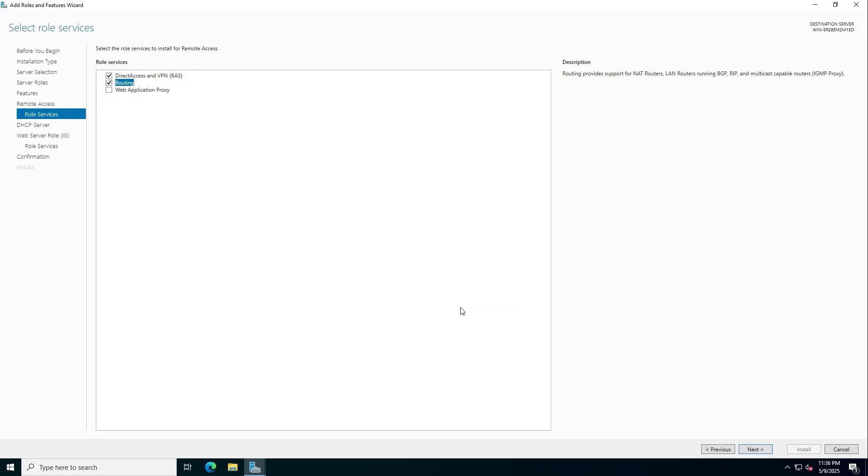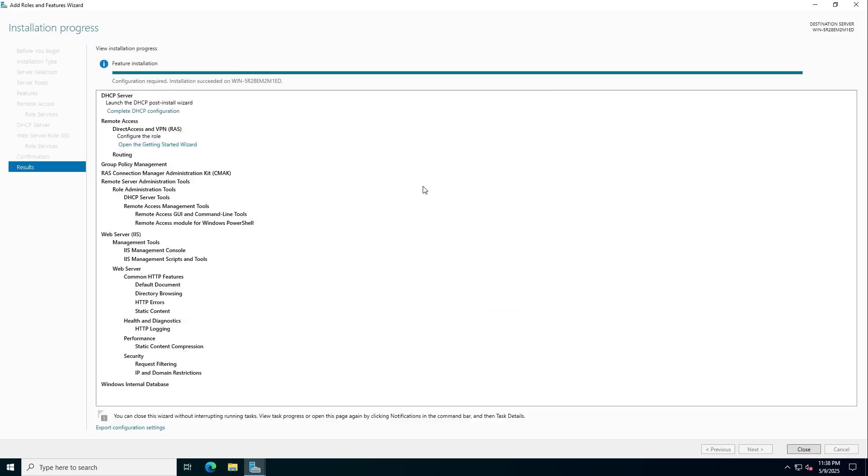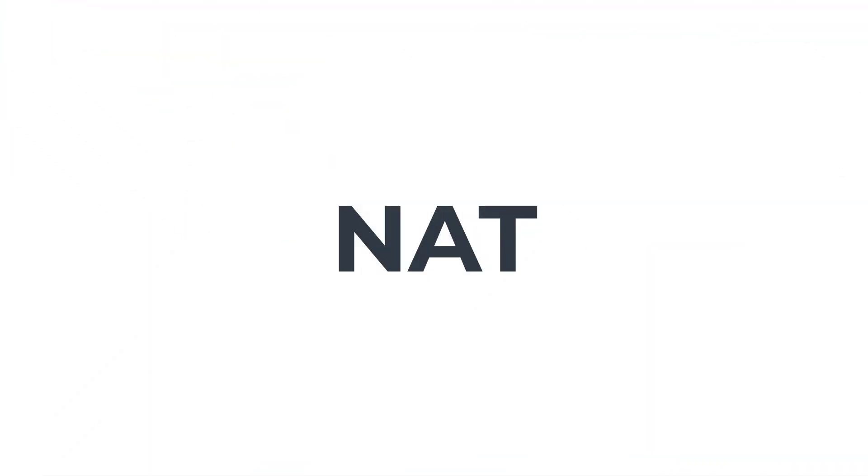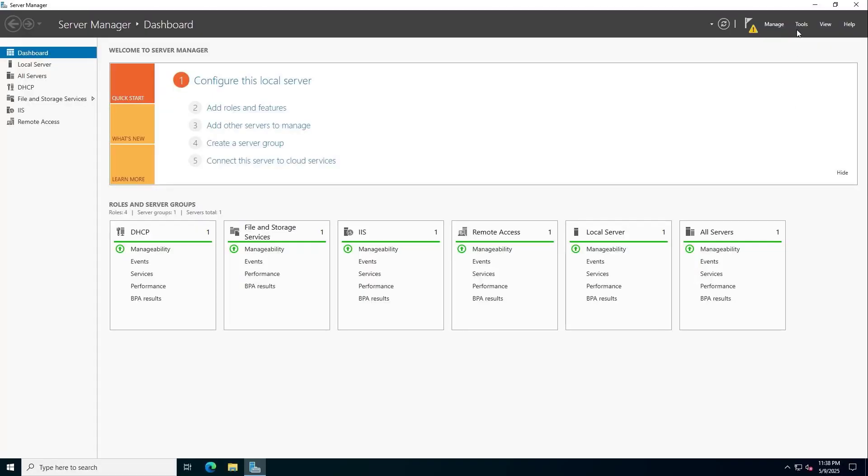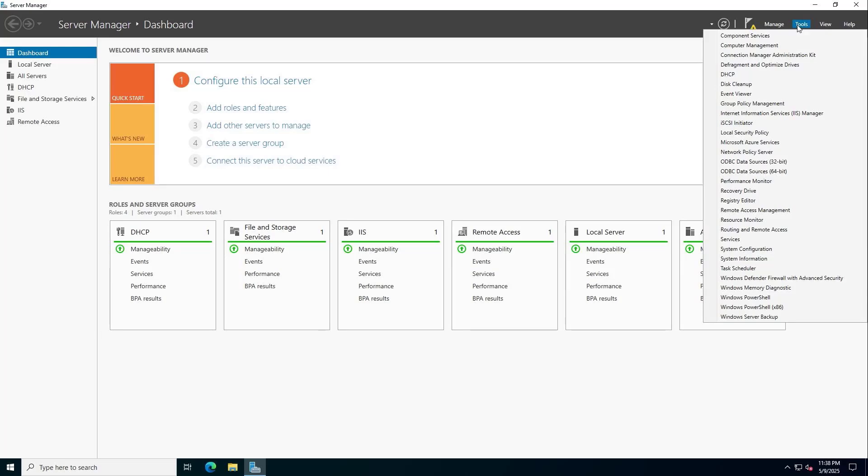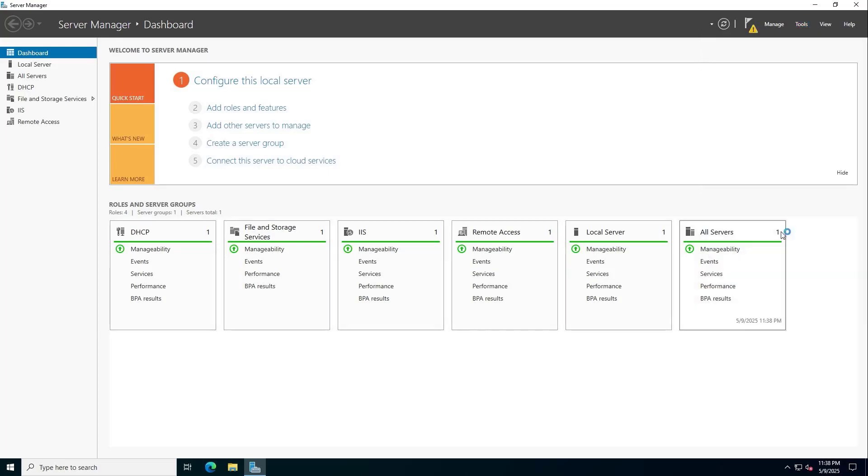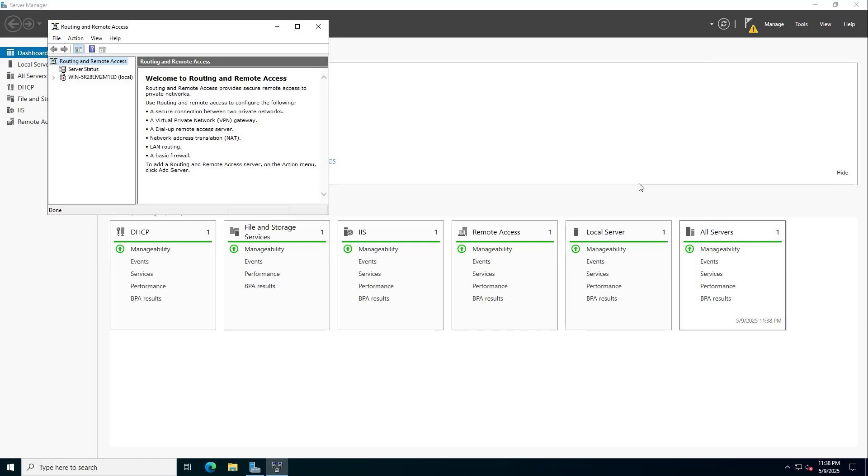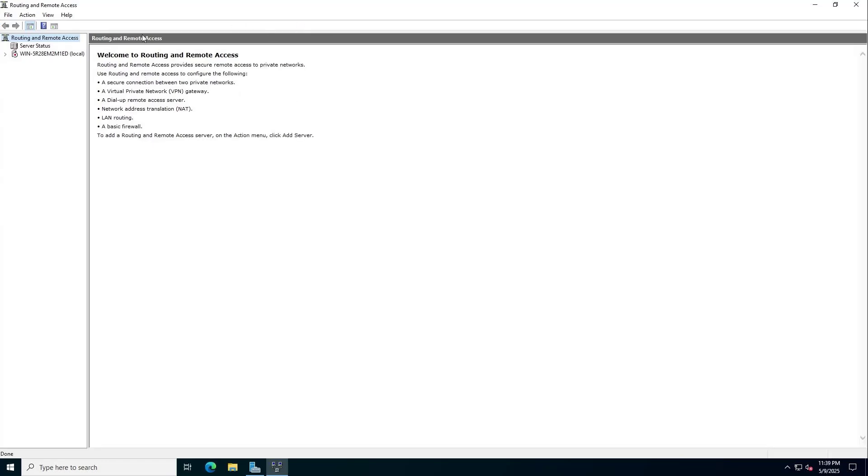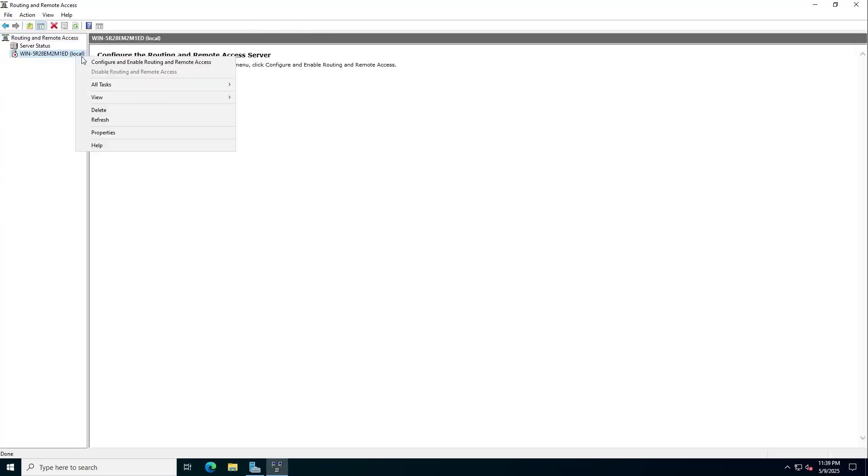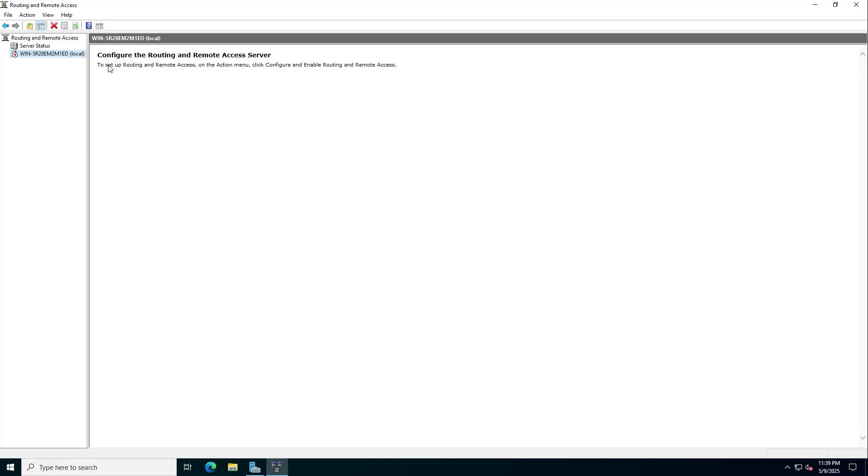Specific configuration steps will be presented below. NAT - Routing and remote access. This is a common configuration on popular routers. Configure and enable routing and remote access.